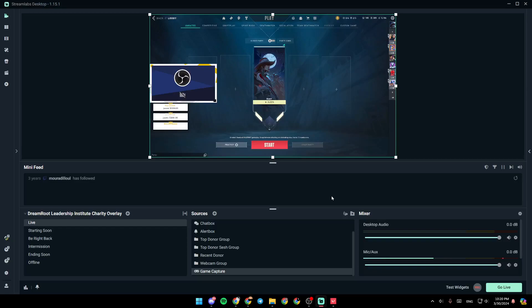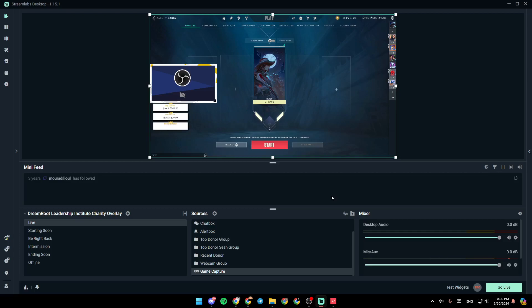Hello everyone, and welcome back to a new video. In this video, I'm going to show you how you can stream Valorant on Streamlabs. So if you want to learn how to do it, just follow the steps that I'm going to show you.